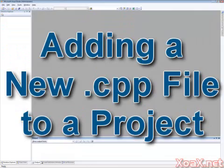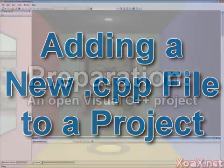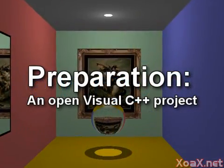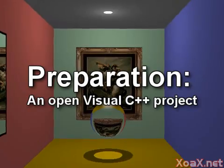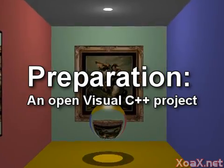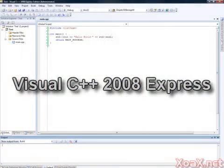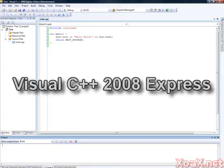Adding a new .cpp file to a project. To follow along with this lesson you will need an open Visual C++ project. I am using Visual C++ 2008 Express for this lesson, however the instructions will work similarly for all other versions.